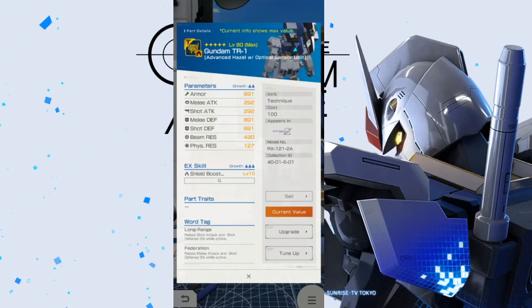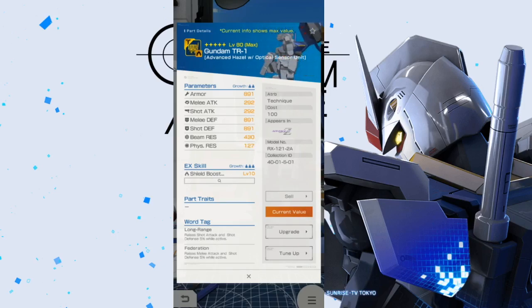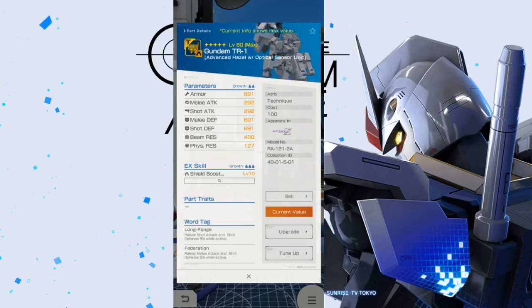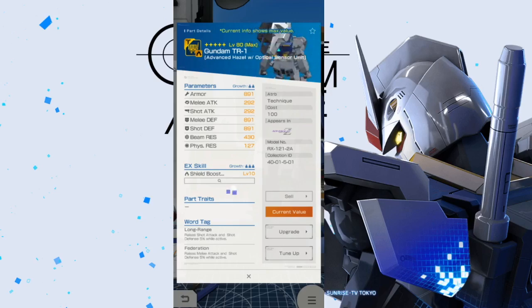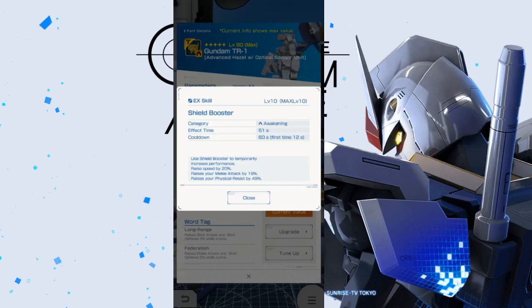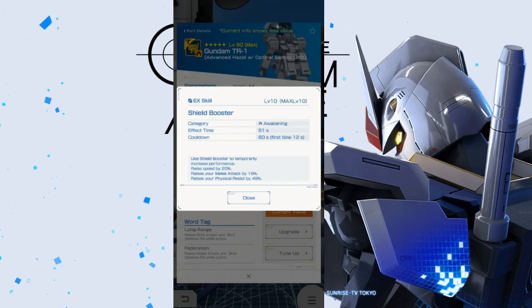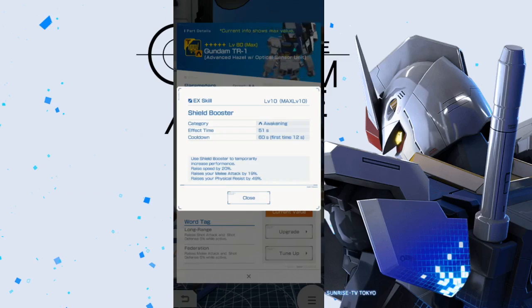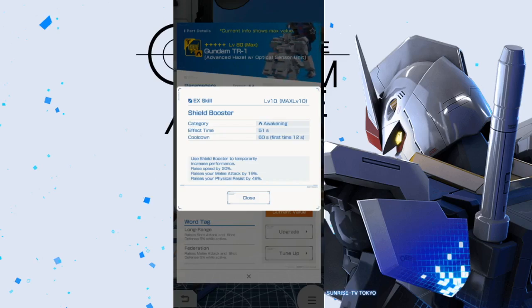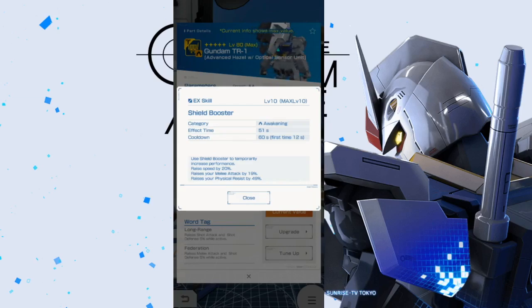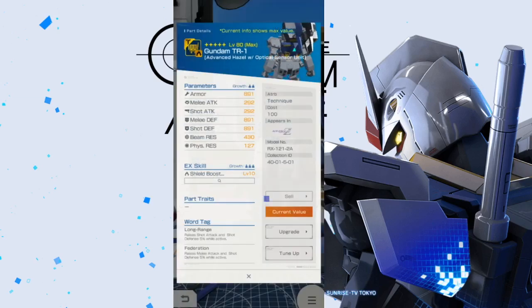Now, we come to what I believe is the best part of the entire suit. And this is much like the Stargazer, which Stargazer really only had the backpack that was good. So, parameters on this is going to be okay. Not too bad. Very similar to the legs, actually. So, you get the EX skill shield booster. Awakening, 51 seconds. First time, 12 seconds. You use the shield booster to temporarily increase performance. This is going to raise speed by 20%. Raise your melee attack by 19. And physical resistance by 49. I think this is good. I think this is really, really good. It's kind of like, it's actually a lot more like the Zuta, the Saturn thing. I think this is good.